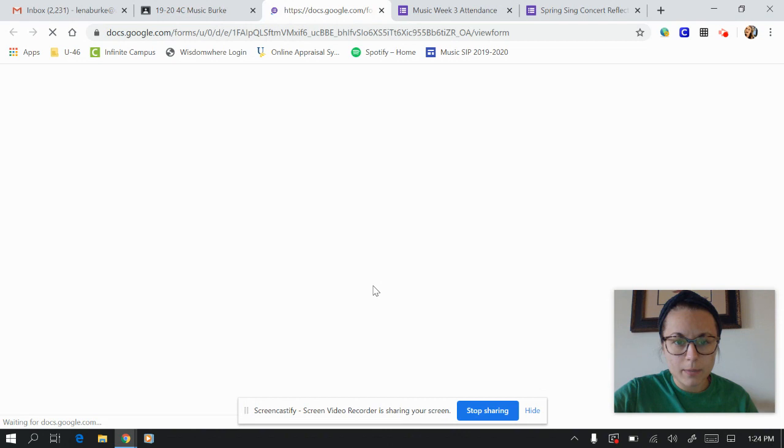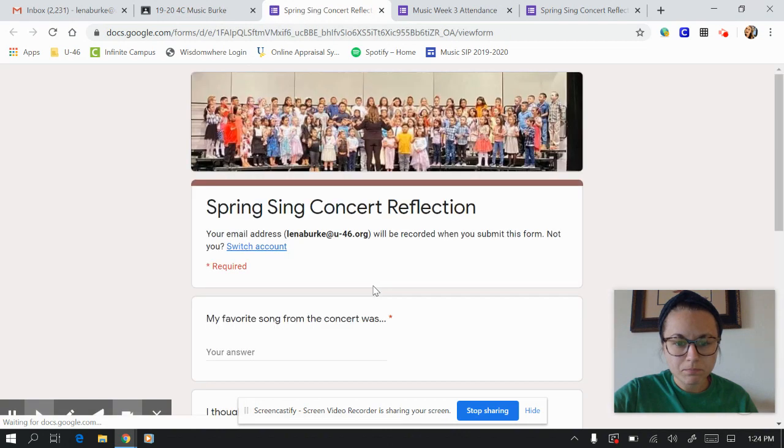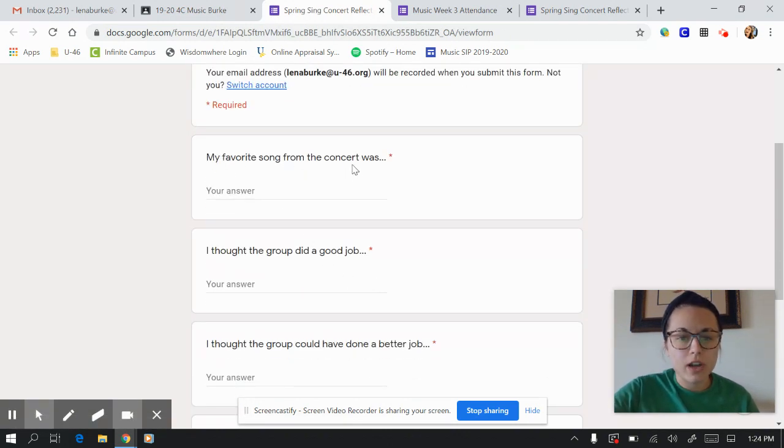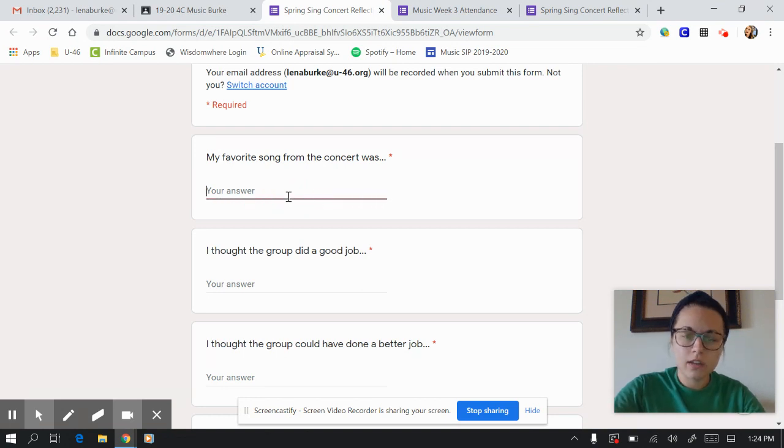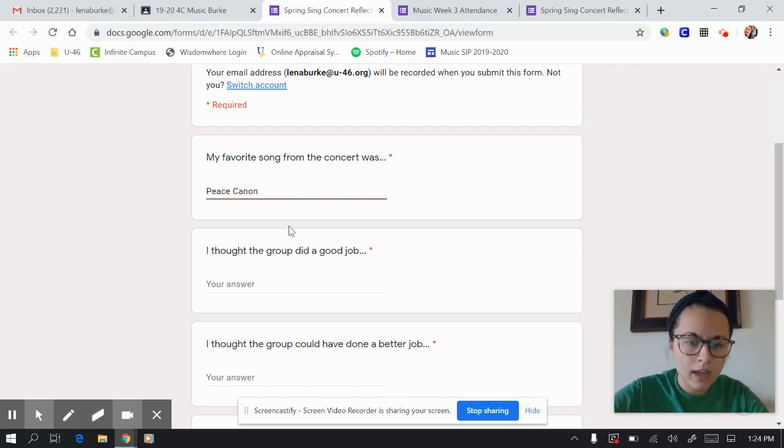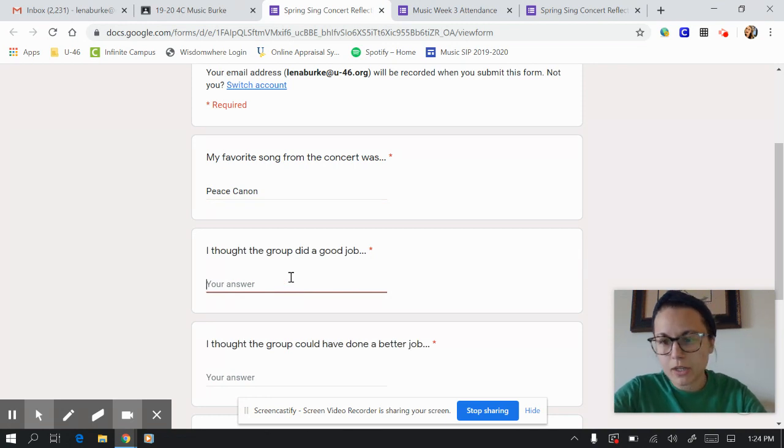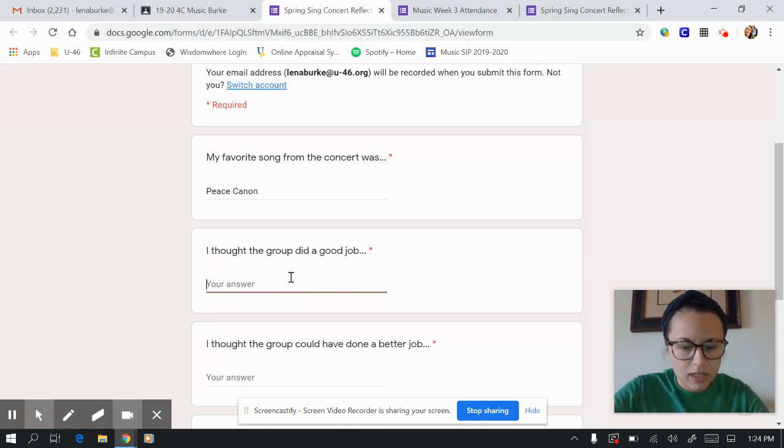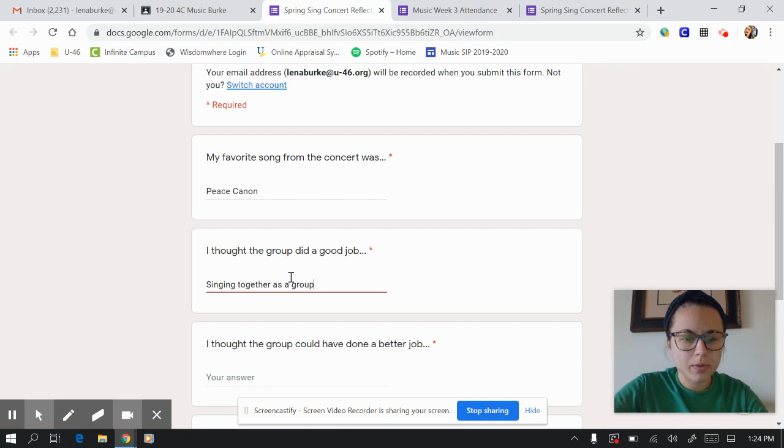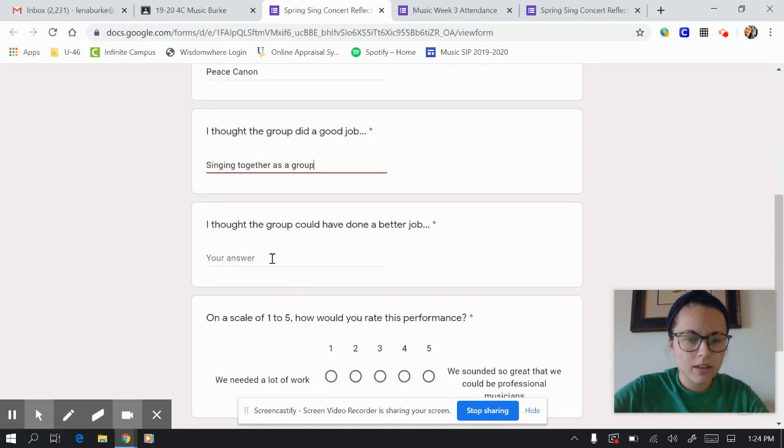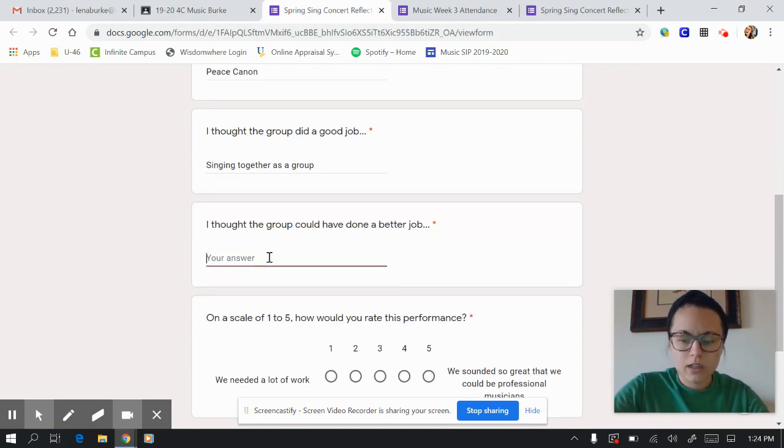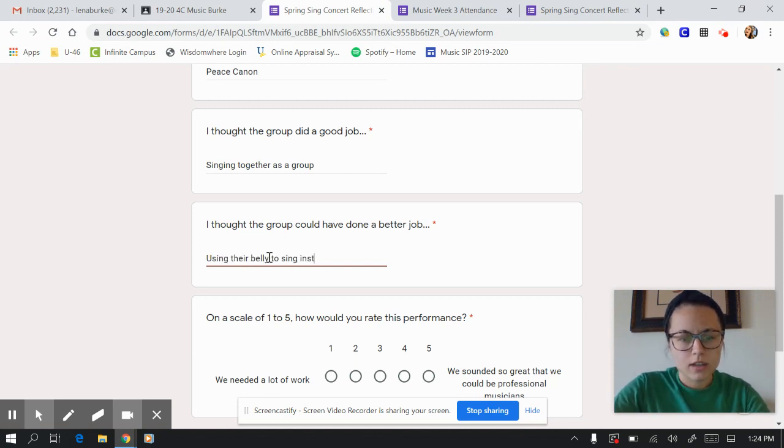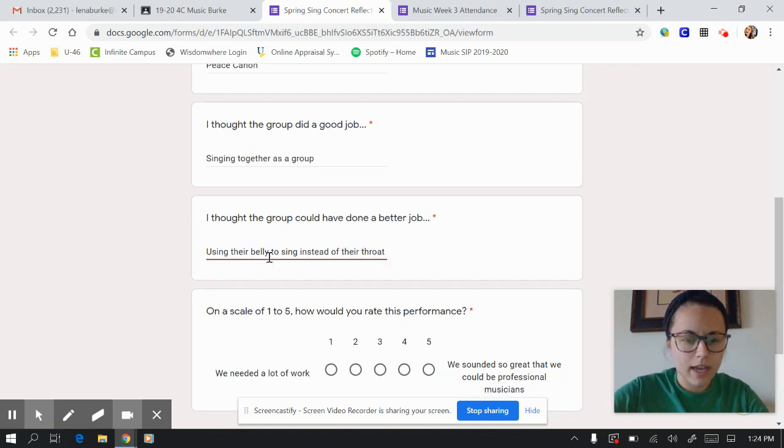It'll open up the form and then you're going to answer the question. So my favorite song from the concert was a peace cannon. OK, I think the group did a good job. And then I'm going to put an answer there. So singing together as a group, I think the group could have done a better job at using their belly to sing instead of their throat, something like that.